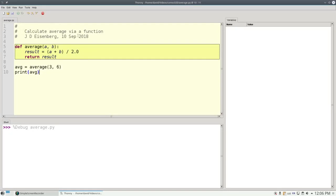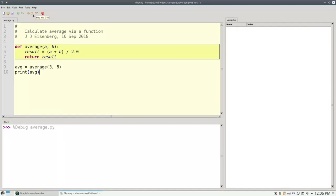This brings up a toolbar with three icons: step over, step into, and step out. To see absolutely everything that Python is doing, we're going to use step into in this video.